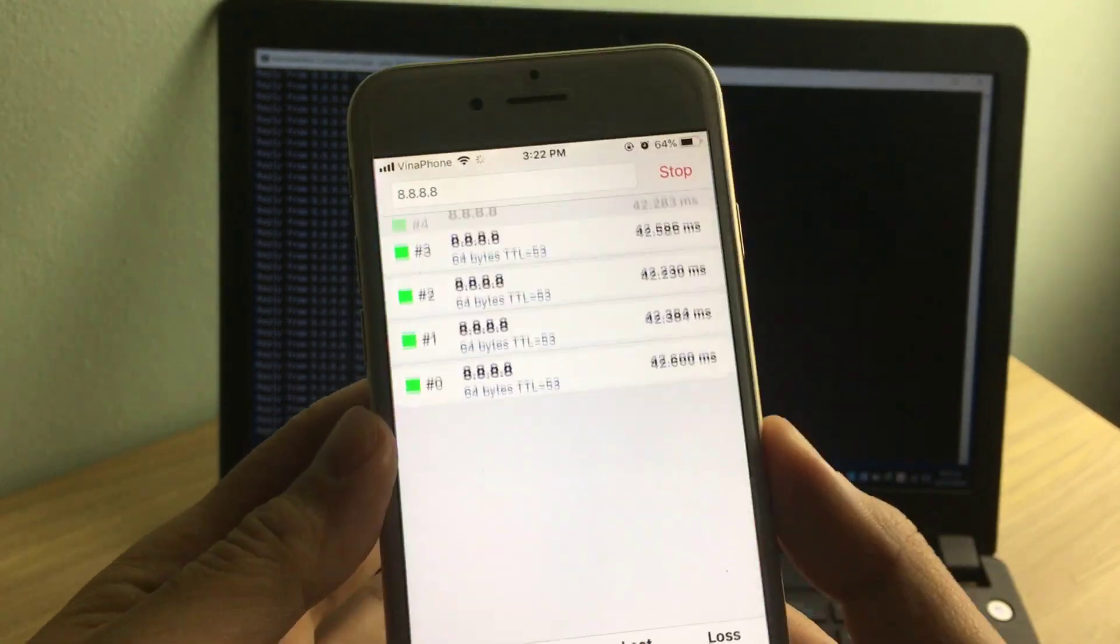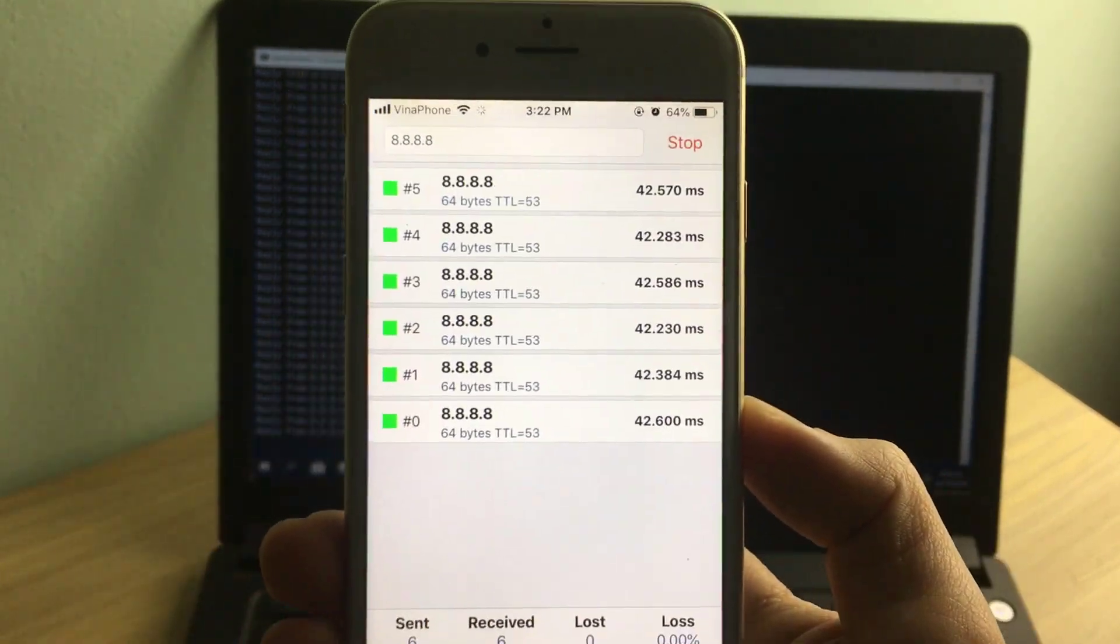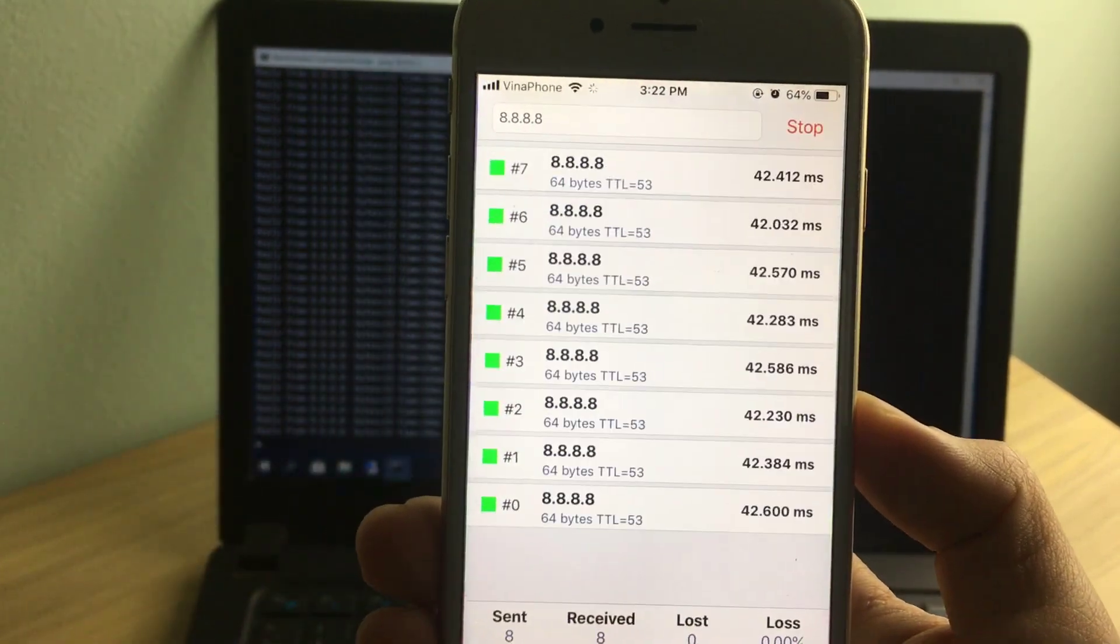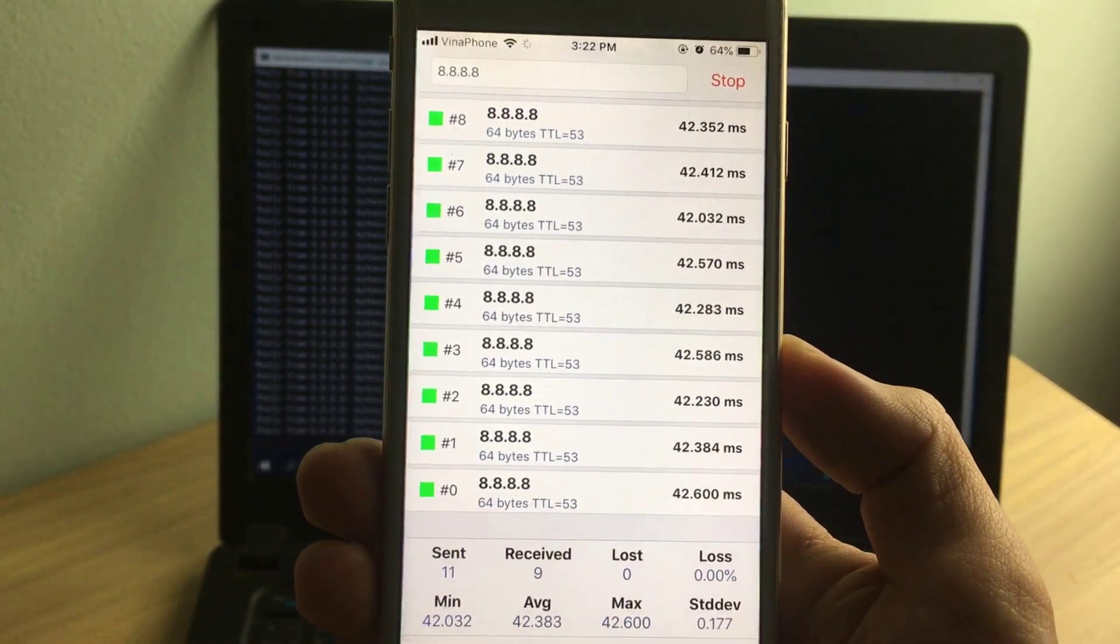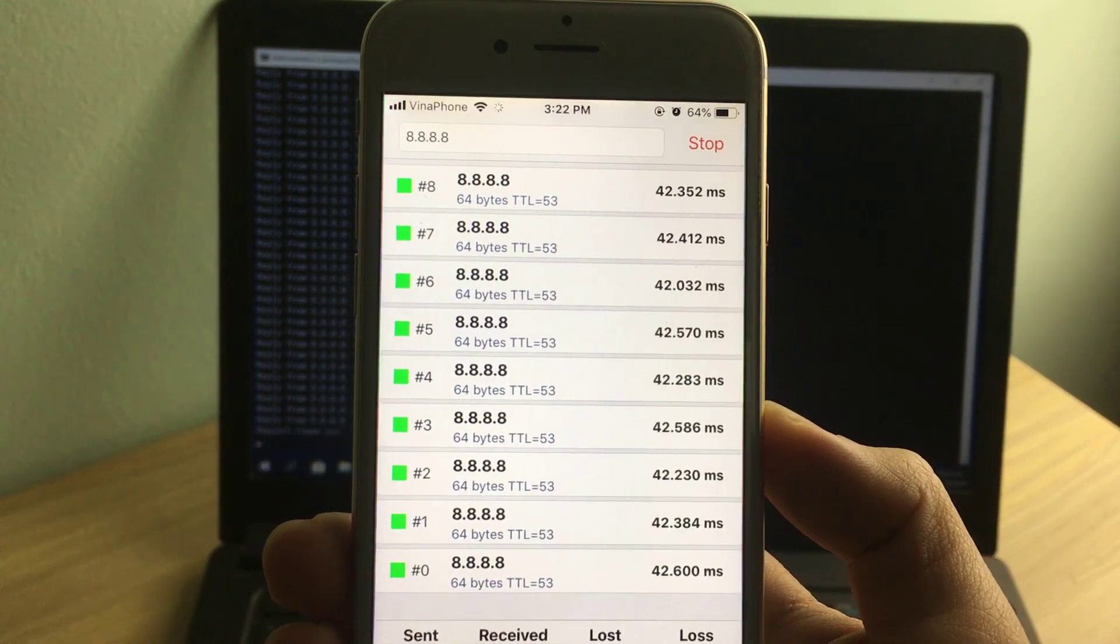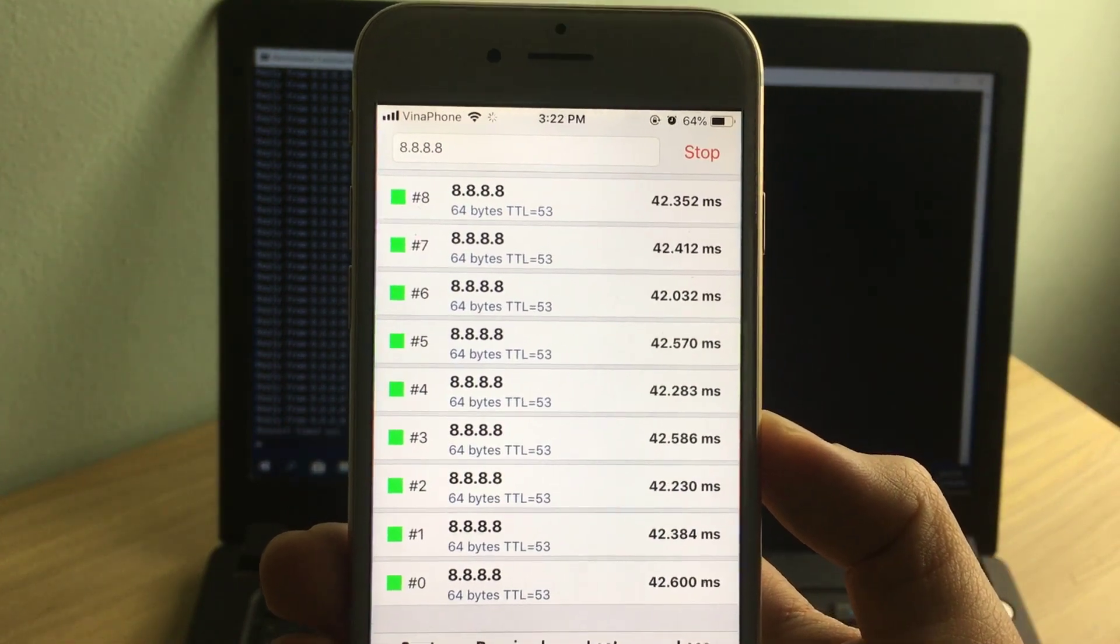If your network connection is disconnected, the result will look like this. Request timeout.